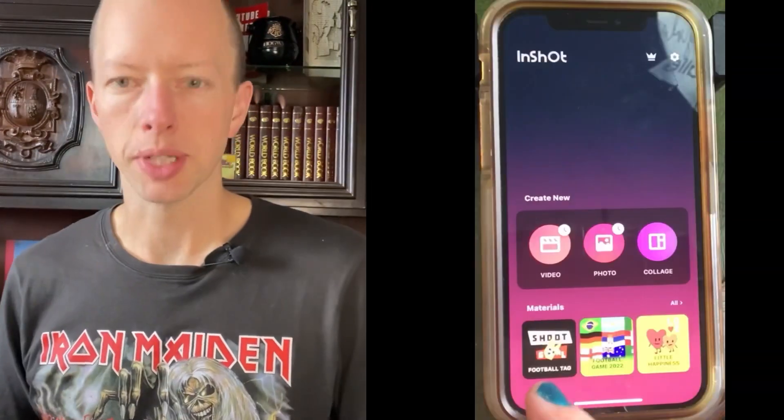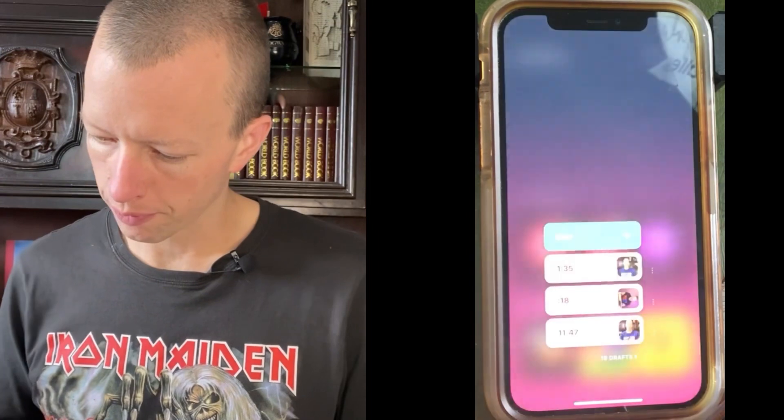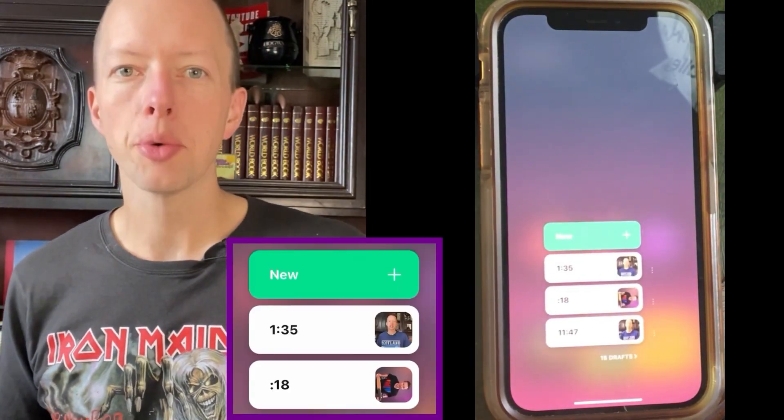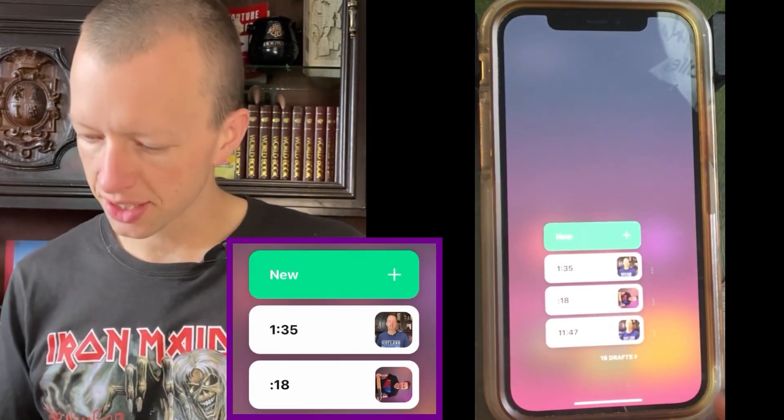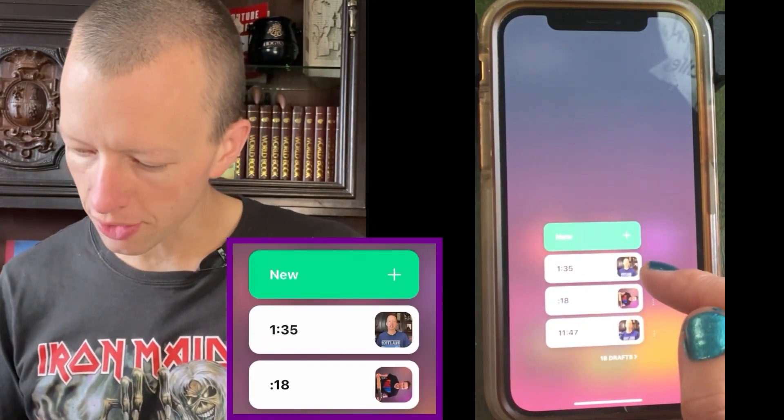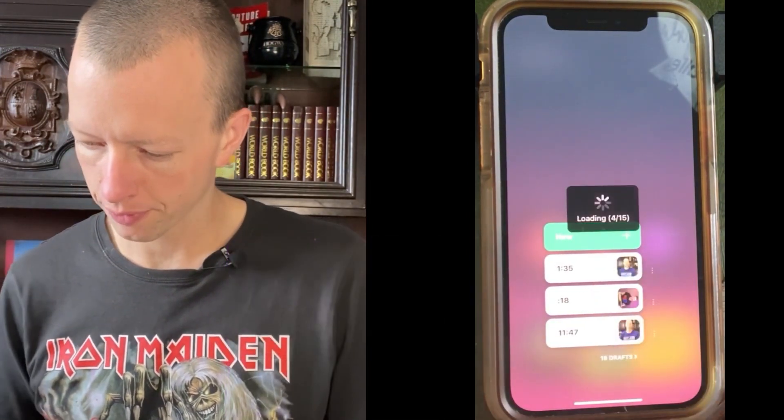Here is how to add text to your videos. Start by opening InShot and go to video. I want to add text to this video here at the top.